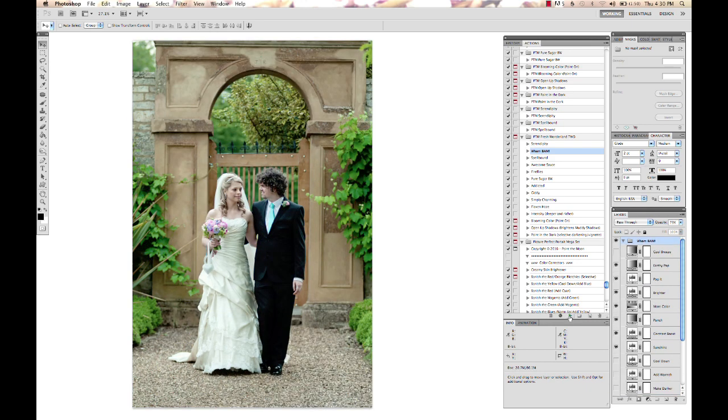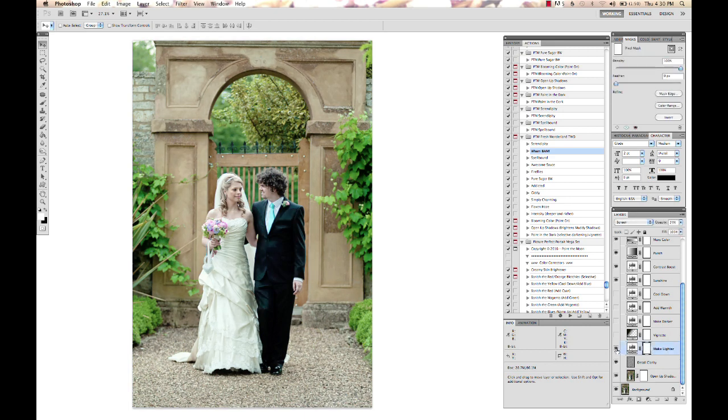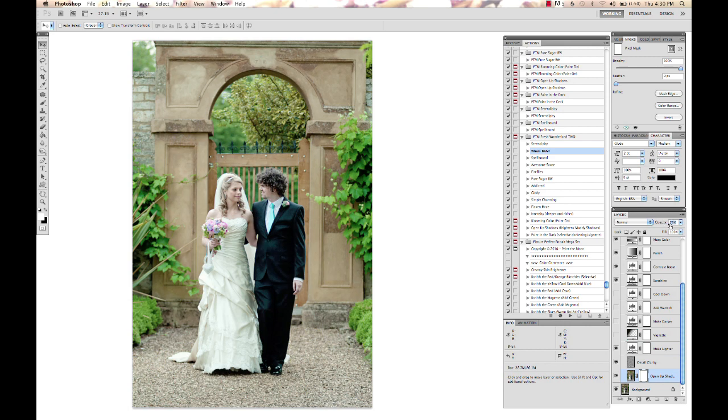I'm going to go to my Make Lighter layer and turn that on, leaving it at about 20%. Then I'm going to open up the Shadows and bring back some of the details in the shadow areas, turning that up all the way to 100%.